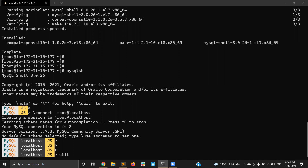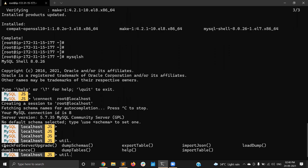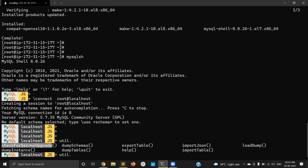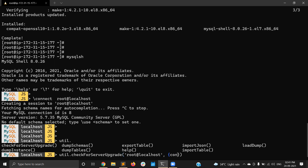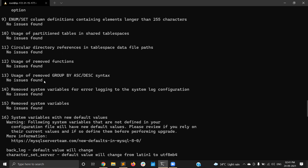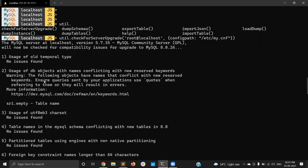There is the utility tool — MySQL upgrade checker. If you use tab, it will display all the available utilities. You have different utilities, but this one is what we need right now. Running MySQL upgrade checker, connecting root at localhost, and also giving the config path — that is the default one, /etc/my.cnf. Now clicking enter, and it will read everything and give the results.